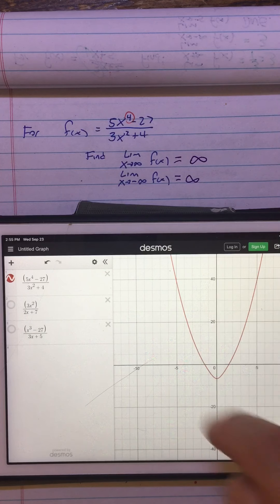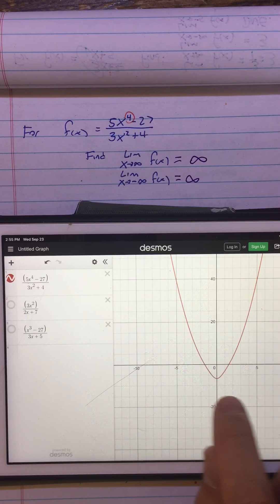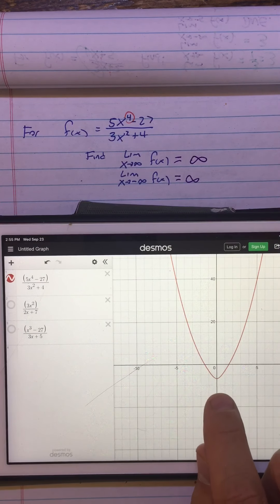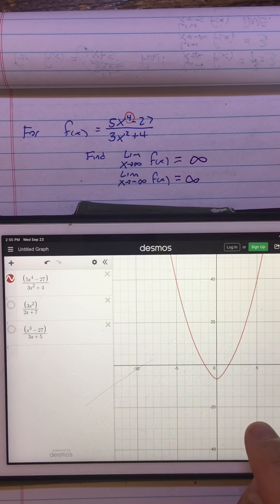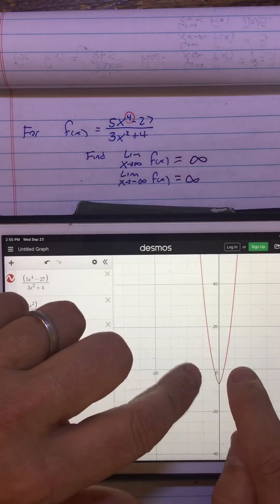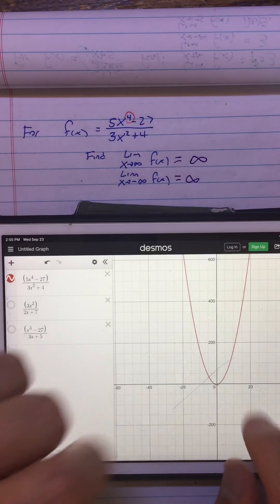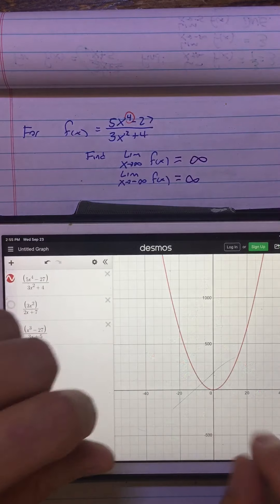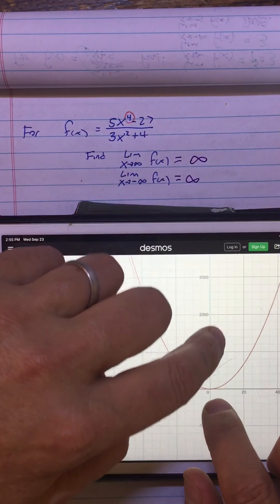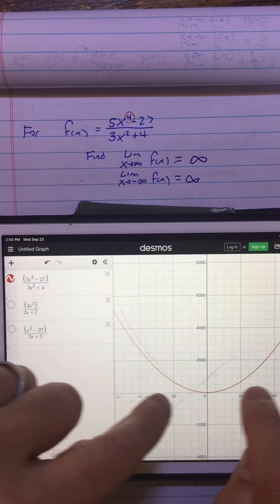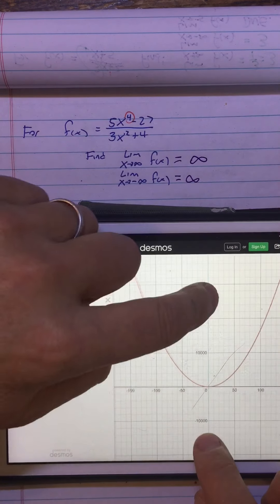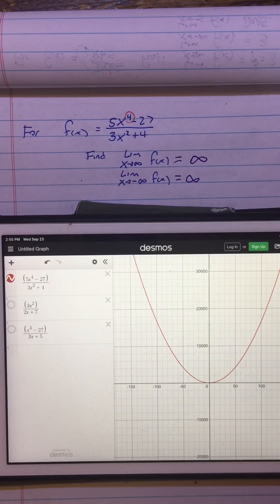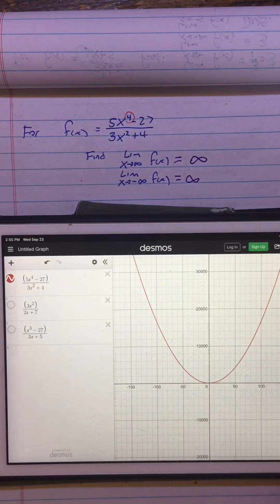The graph is kind of interesting looking. It sort of looks parabola-like, except if you look at the vertex, it's a bit pointier than you'd expect for a parabola. But it's interesting because you can zoom way, way out and really see how the limit as x approaches infinity truly is infinity. As you zoom way out, the other notable thing is that it starts to look like a perfect parabola.